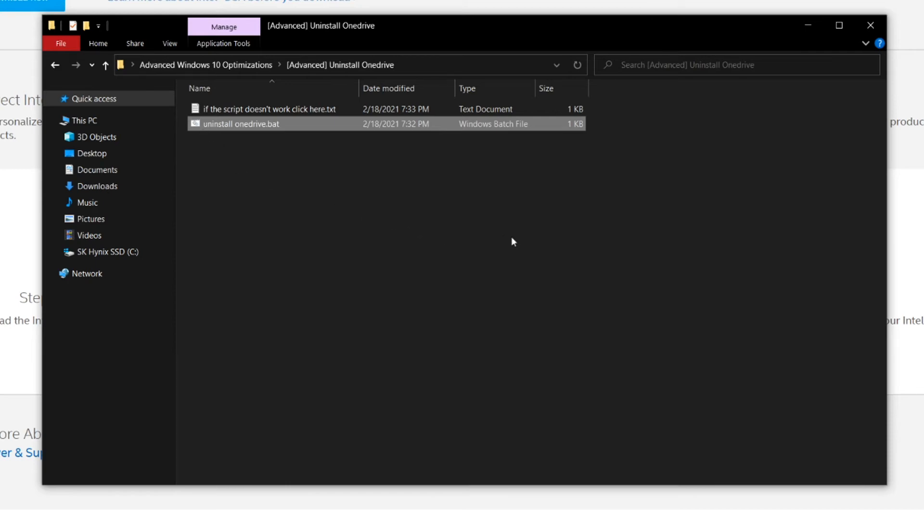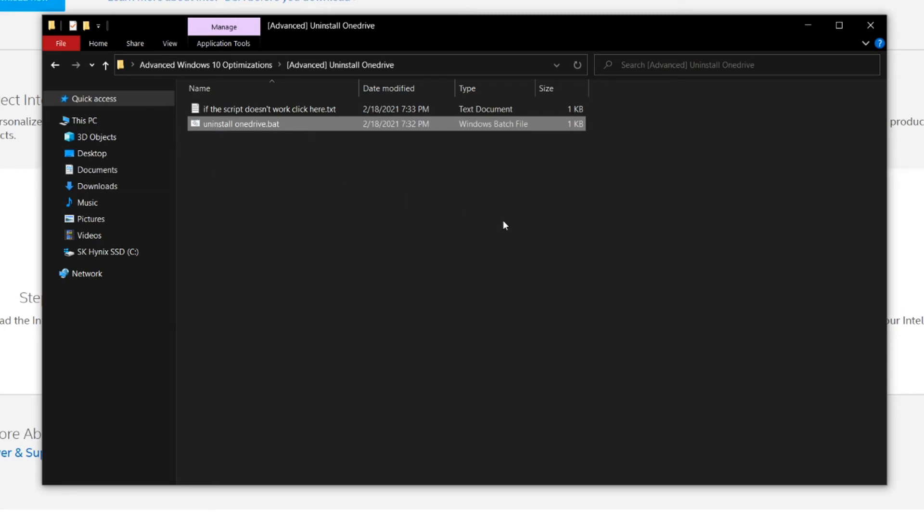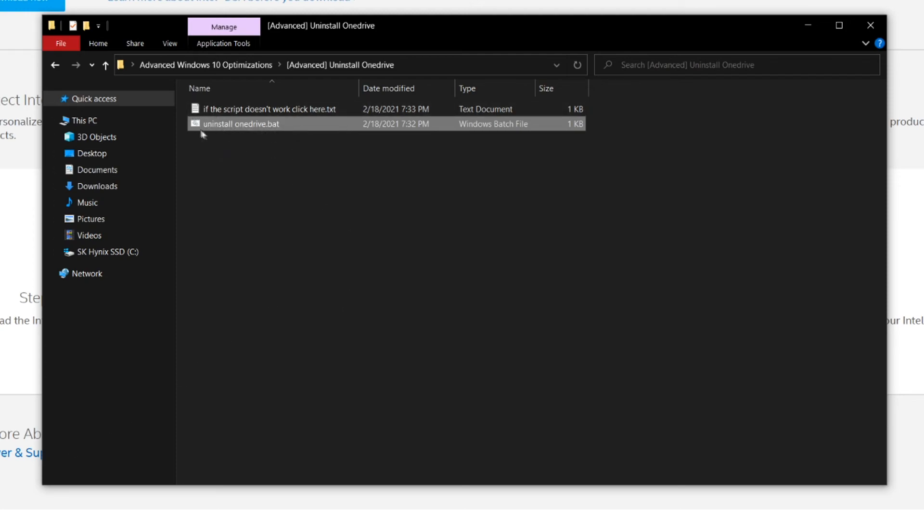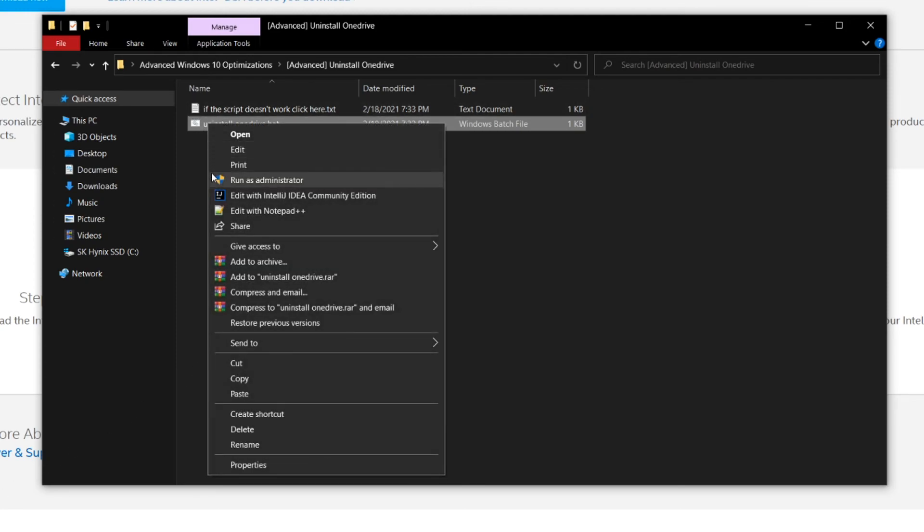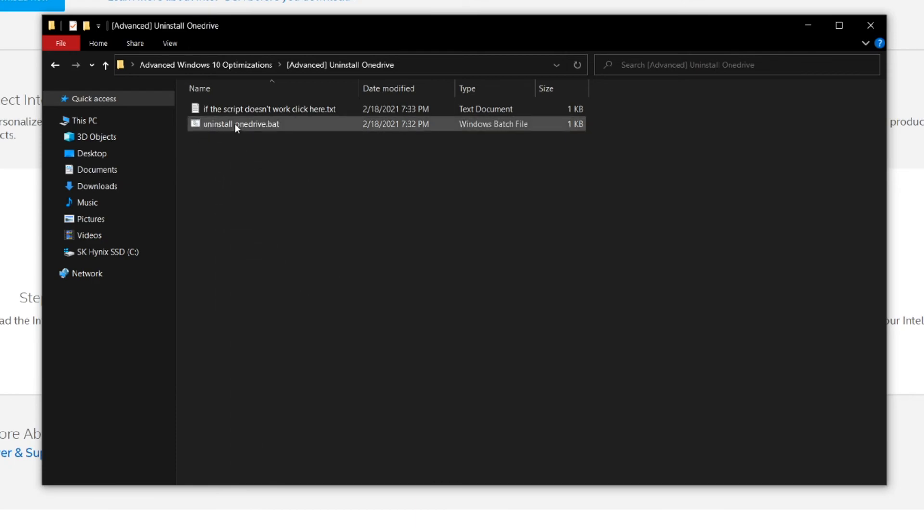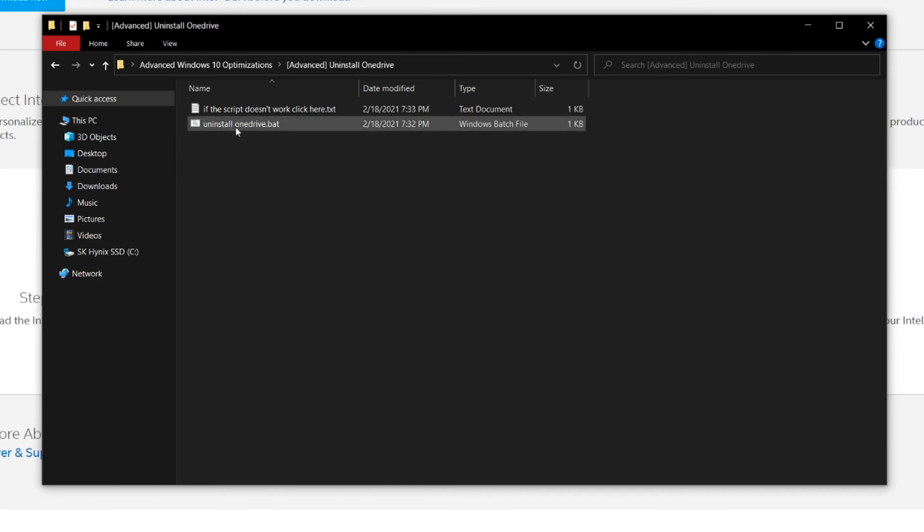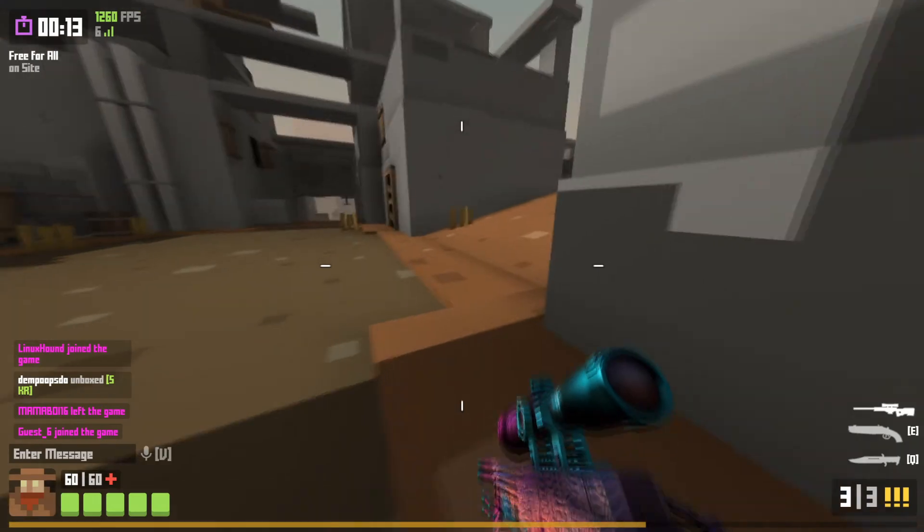One thing I should mention is that do not run this script more than once. If you have already uninstalled OneDrive and it's not on your computer right now, do not run the script because this may break Windows. And once you have ran this script to uninstall OneDrive and it's been completely removed from your computer and you have not reinstalled it, then do not run the script again because it will also break Windows. And I did this once before and it pretty much messed up my installation.